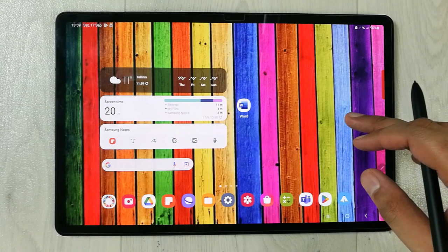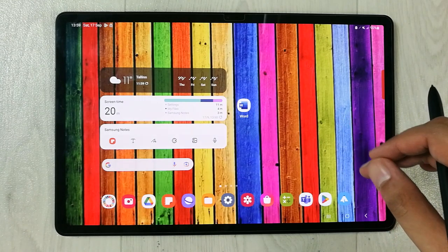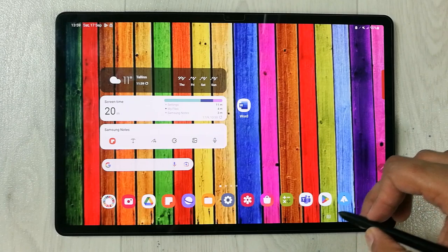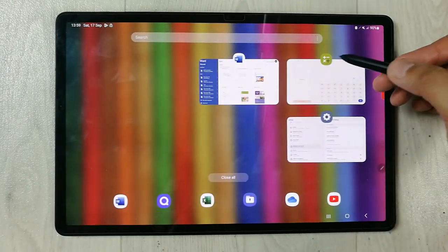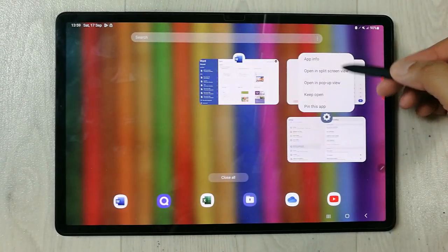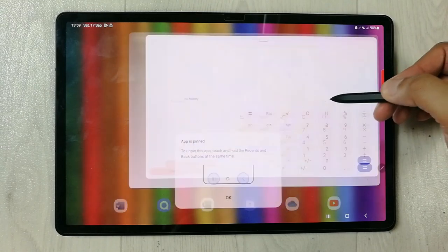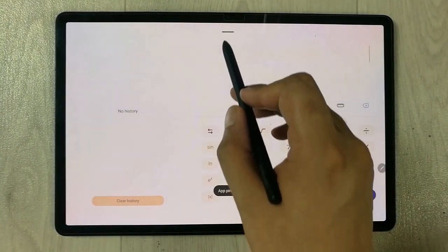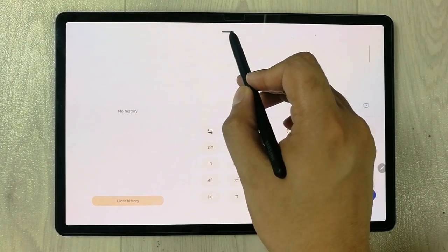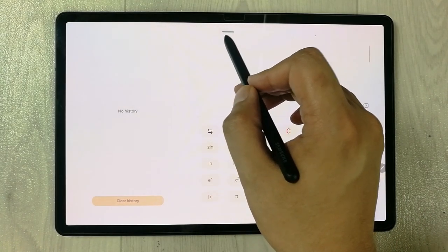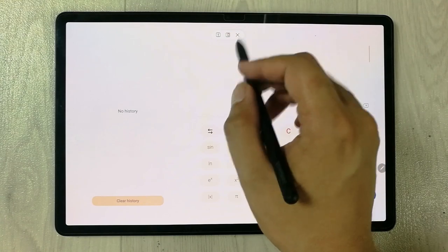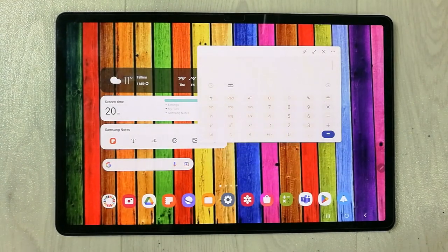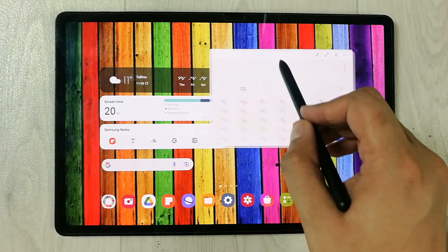The second thing to mention: if you open the recent apps again, select the Calculator, and pin it, the app is open. Using the top bar you can open it in a pop-up view. Select it and now it is in a pop-up view — you can move it and work on it.